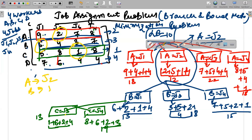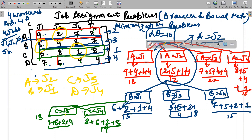So the final assignment is: A gets Job 2, B gets Job 1, C gets Job 3, and D by default gets Job 4. We don't need to calculate D separately. This is how the Branch and Bound method works — we calculate one possibility by default and explore the rest by calculating minimum possible costs. If you like this video, kindly like, share, and subscribe. Thank you very much.